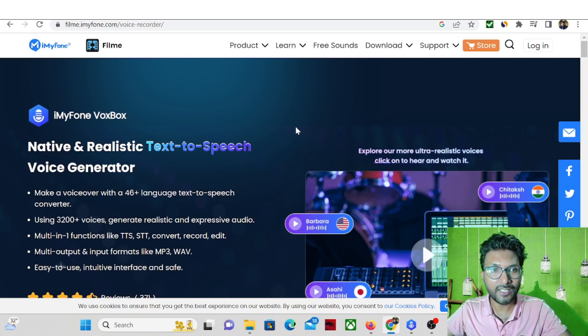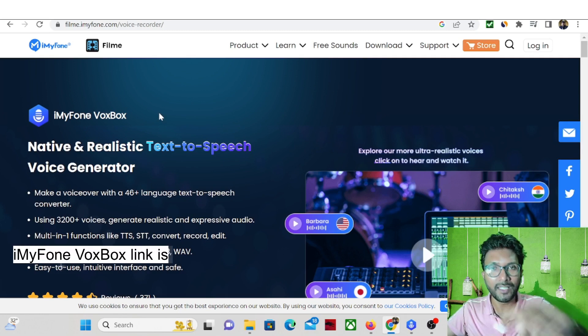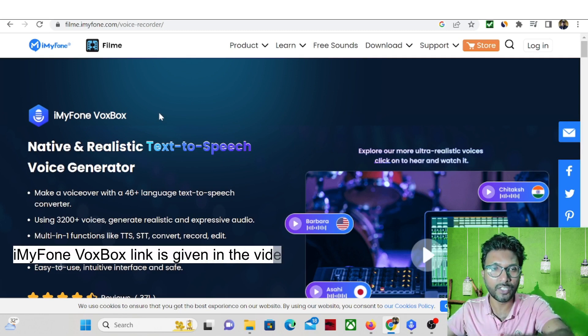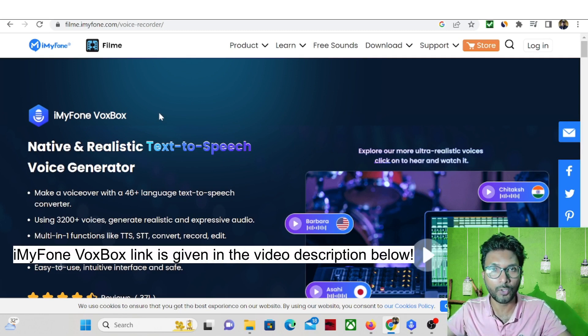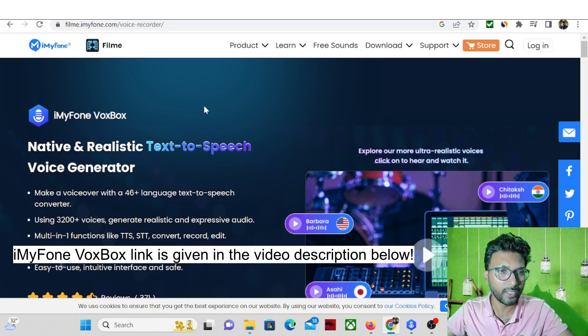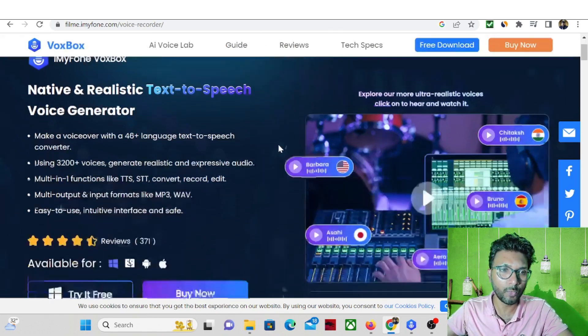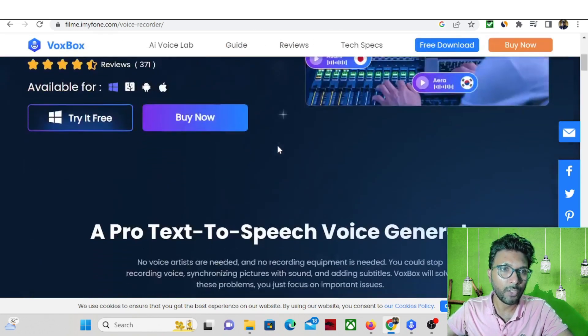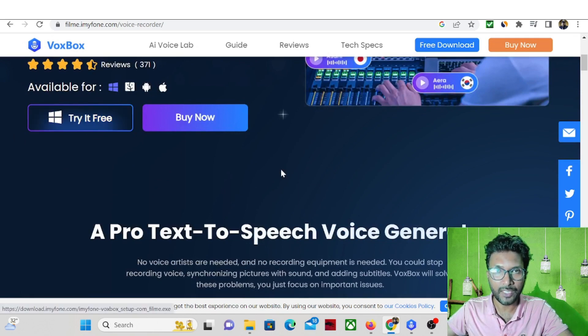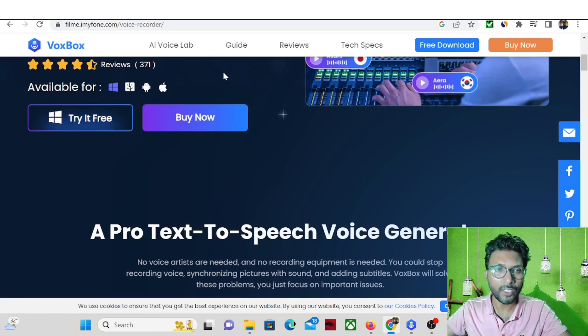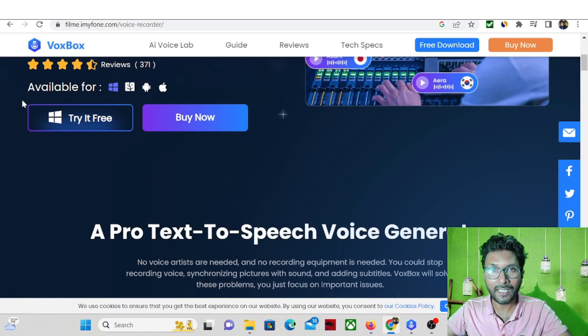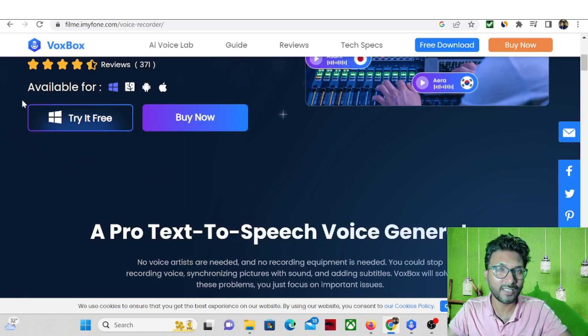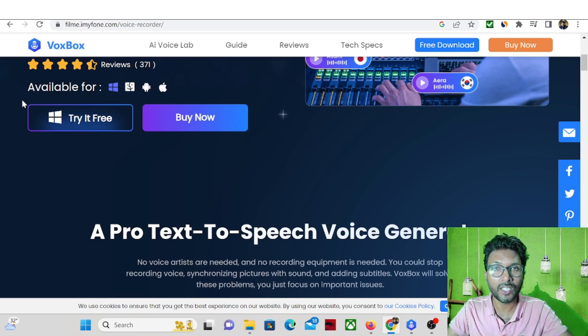So this is the website of iMyFone VoxBox. The link is given in the video description below for your ready reference. So if you want, you can go with that link. And whenever you come to this website, you will find a button called try it free. So whenever you click on try it free, one exe file will be downloaded inside your computer and you need to install the software.